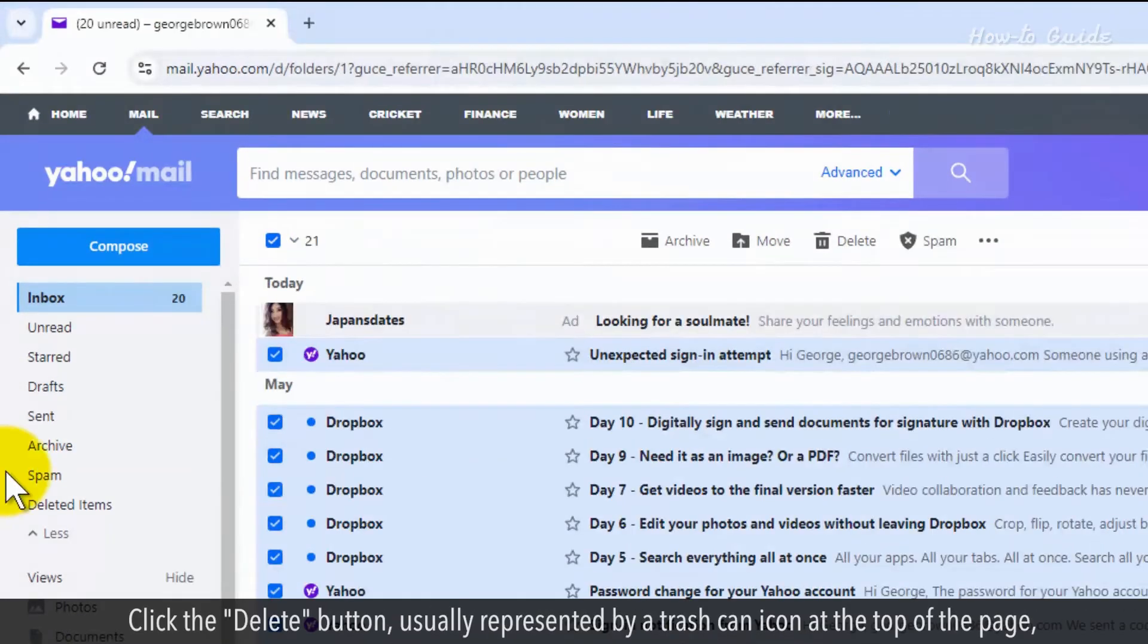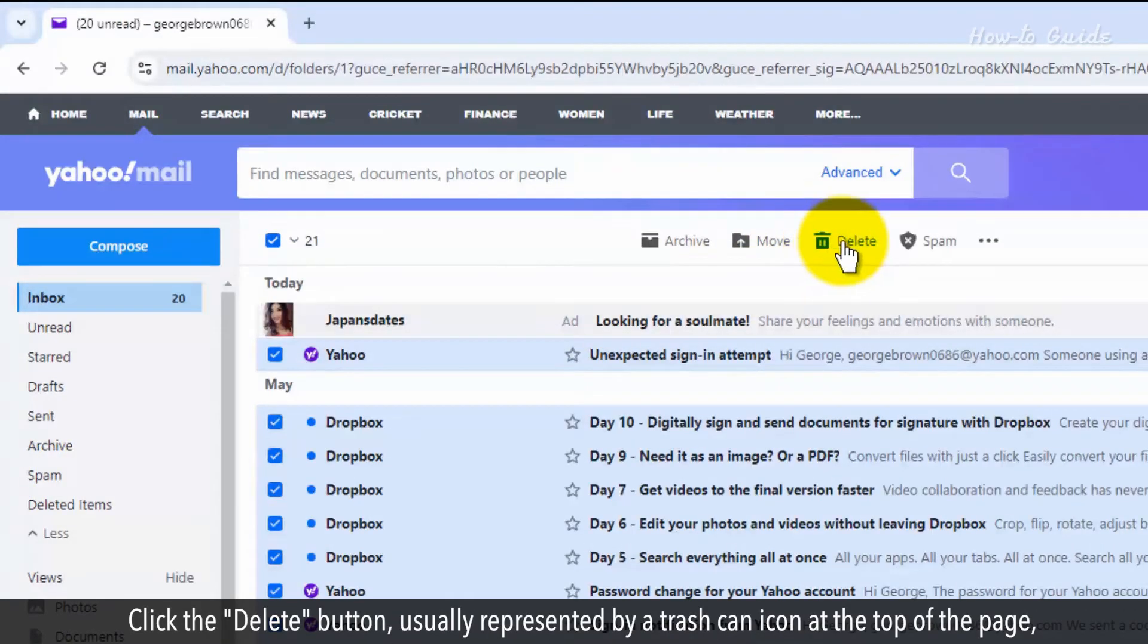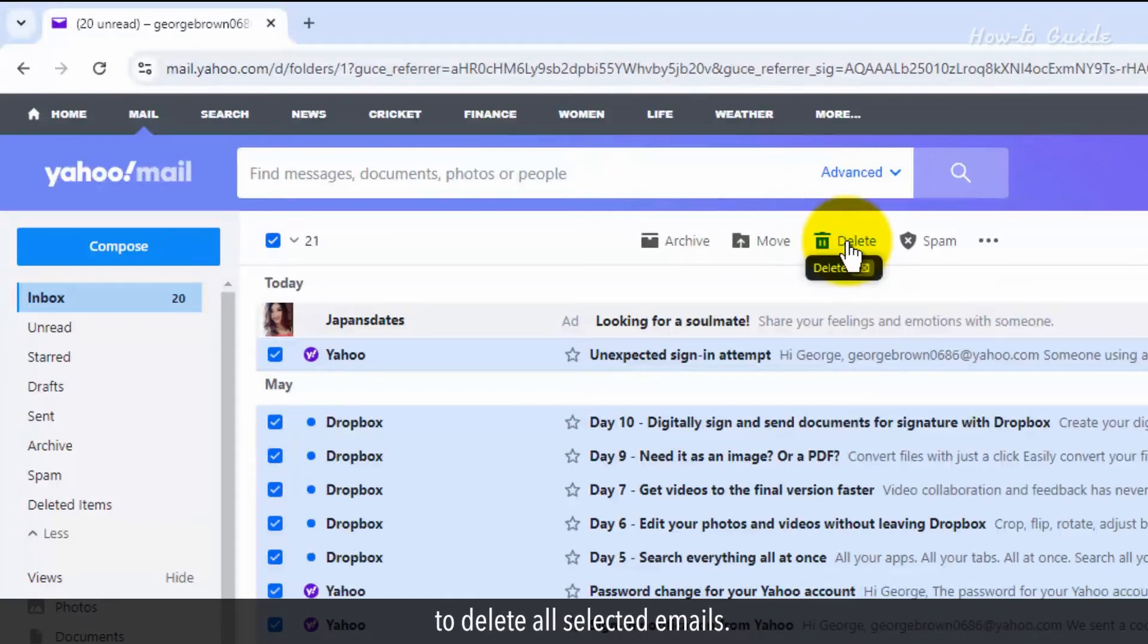Click the Delete button, usually represented by a trash can icon at the top of the page, to delete all selected emails.